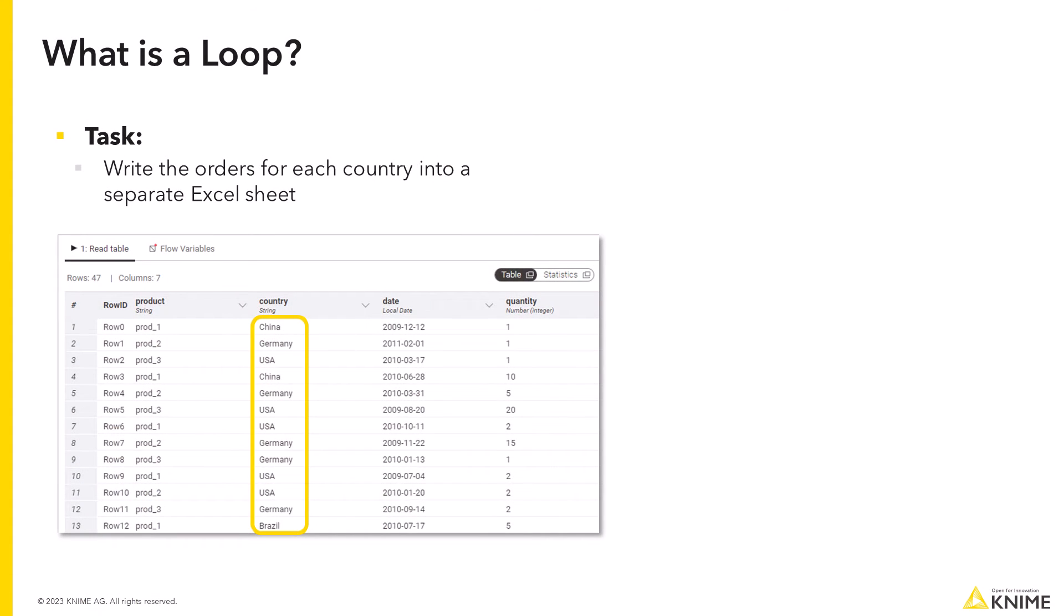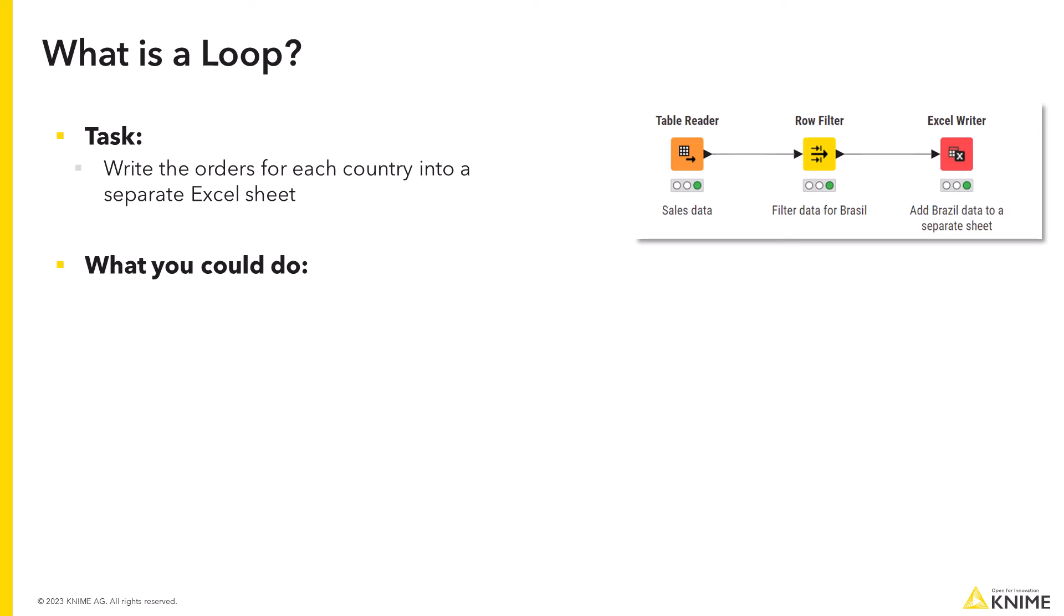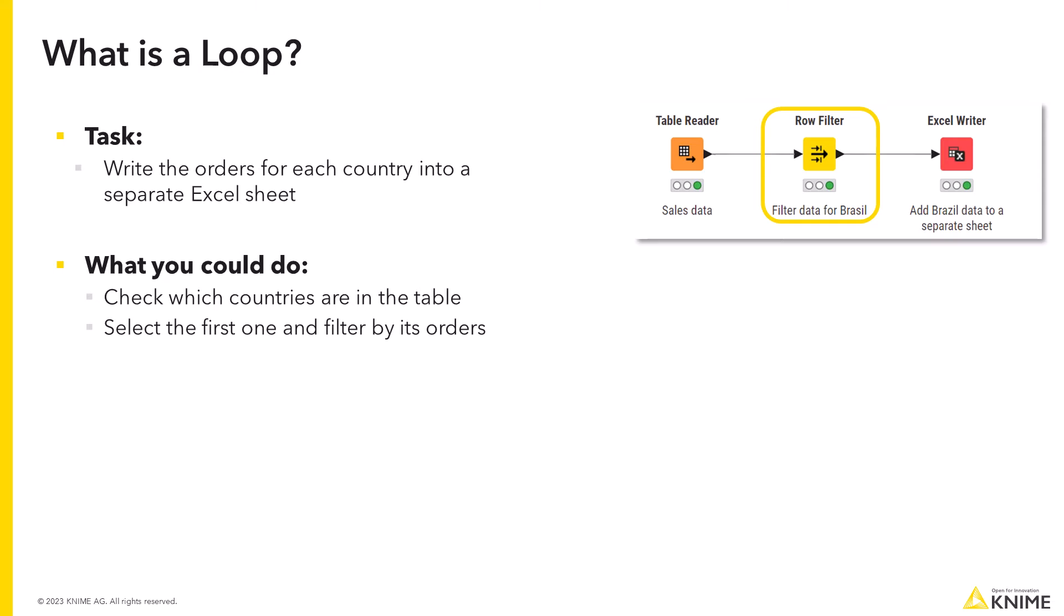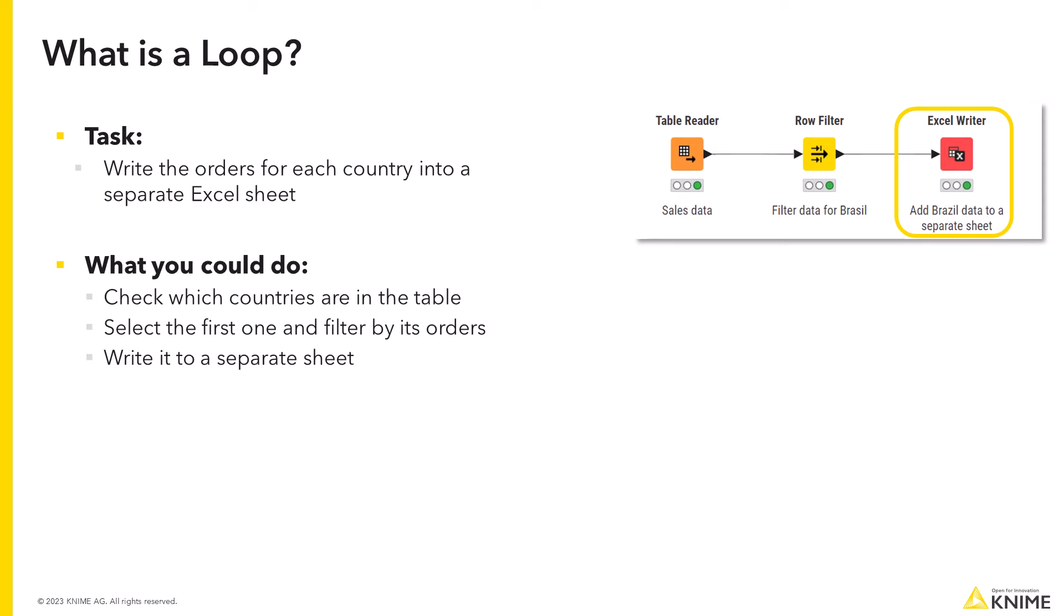Imagine the following use case. You have a list of orders from different countries, and you want to write the orders for each country into a separate sheet, in this example an Excel sheet. What you can do is check which countries are there in the table, select the first one, filter its orders, write it to a separate sheet, and then repeat the process for the next country until you go through all of them.